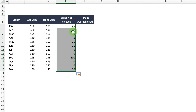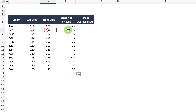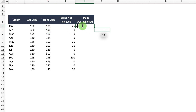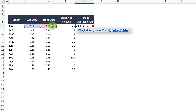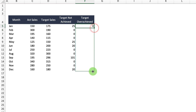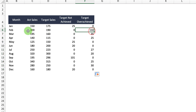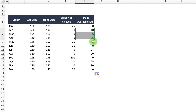Copy that formula down and you can see where we've actually beaten the targets that will be zero. Then we put in another formula for where we've overachieved: equals IF actual sales are greater than target sales, then actual sales minus target sales, else zero. Close the parentheses, hit return, and drag that down. You can see that for all months where we've beaten targets it populates a positive value, and where we were under target it shows zero.